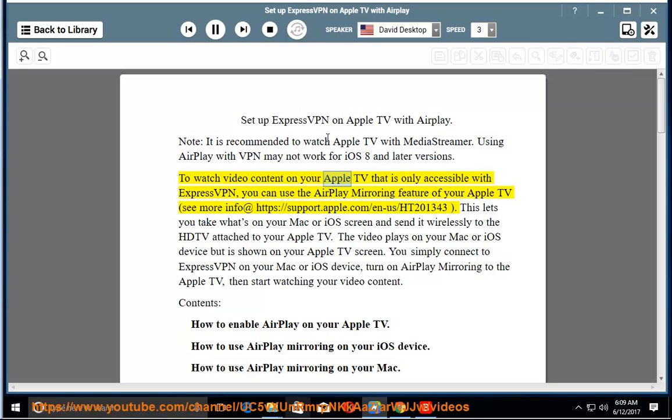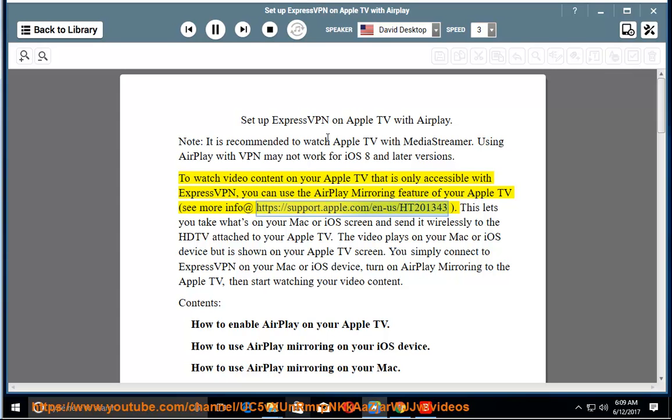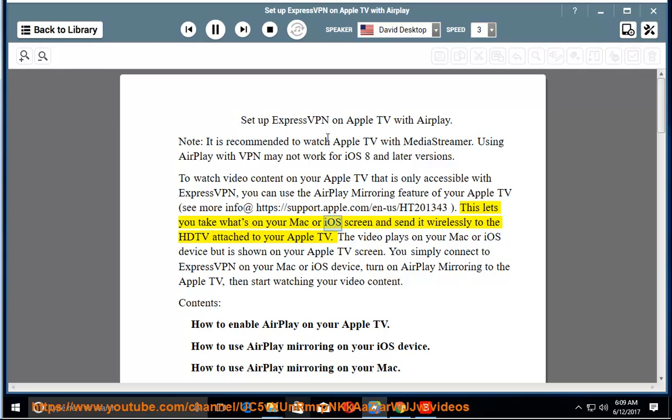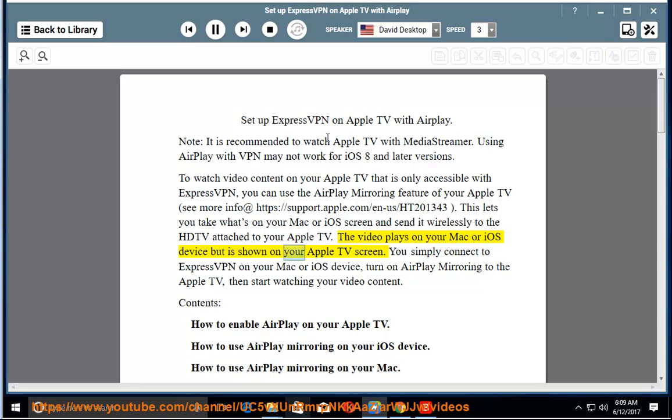To watch video content on your Apple TV that is only accessible with ExpressVPN, you can use the AirPlay mirroring feature of your Apple TV. See more info at https://support.apple.com/en-us/HT201343. This lets you take what's on your Mac or iOS screen and send it wirelessly to the HDTV attached to your Apple TV.